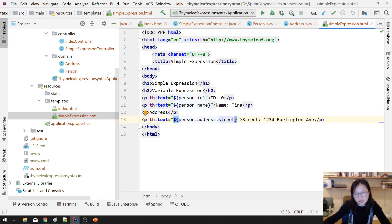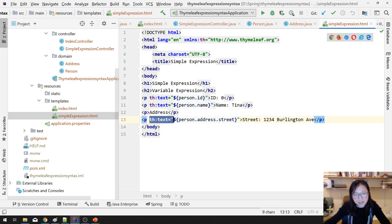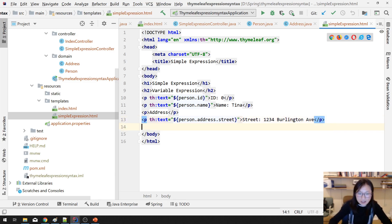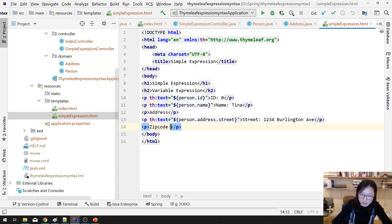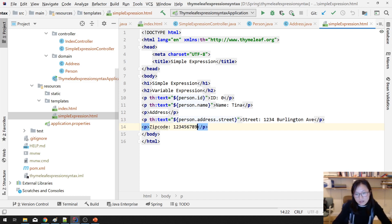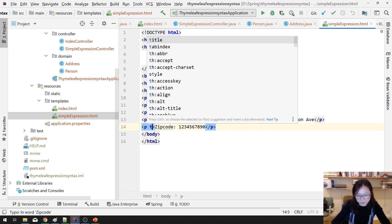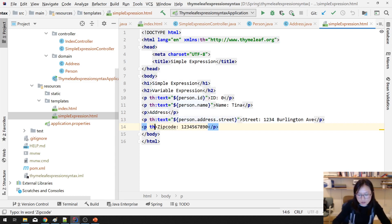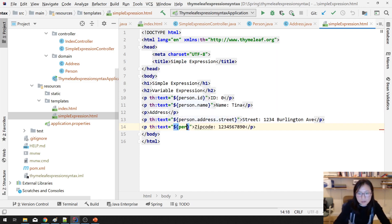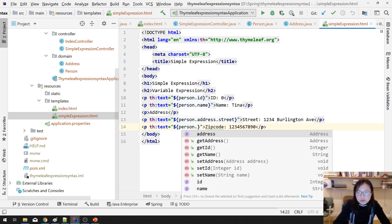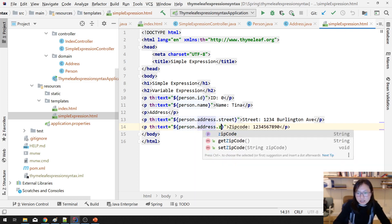It's the exact same approach — previously you put the EL expression inside the tag, now you use a non-standard attribute. For the zip code, static value is '123456789', and dynamic is th:text='${person.address.zipCode}'. Now let's run it and see if everything works.